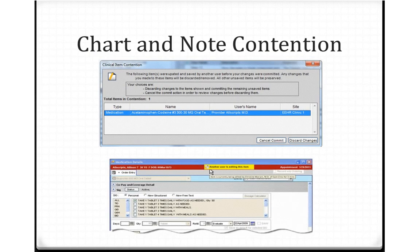Chart and note contention is also now improved. Whenever more than one user is accessing a chart item or a note, an alert will appear letting you know that another user is editing that item. It also identifies who is editing that item.